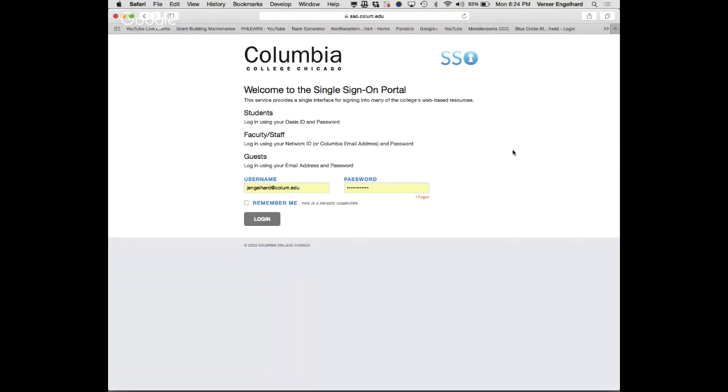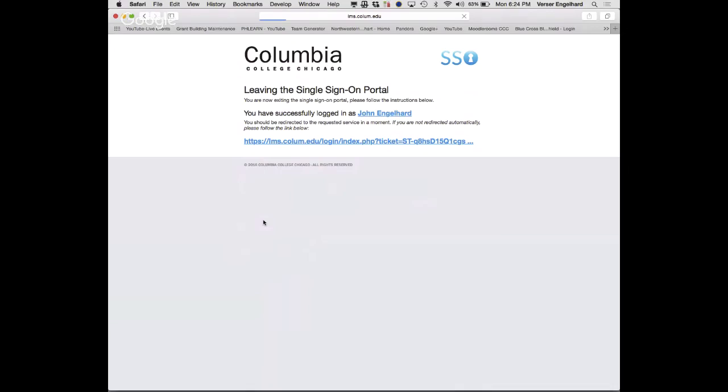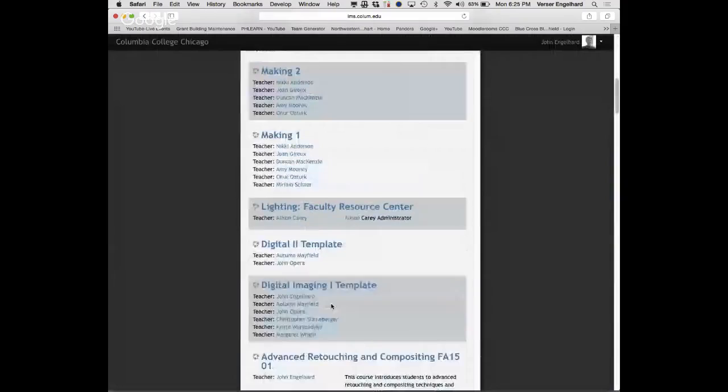Does it happen before or after you log in? Before. I don't think they have that at the digital lab.